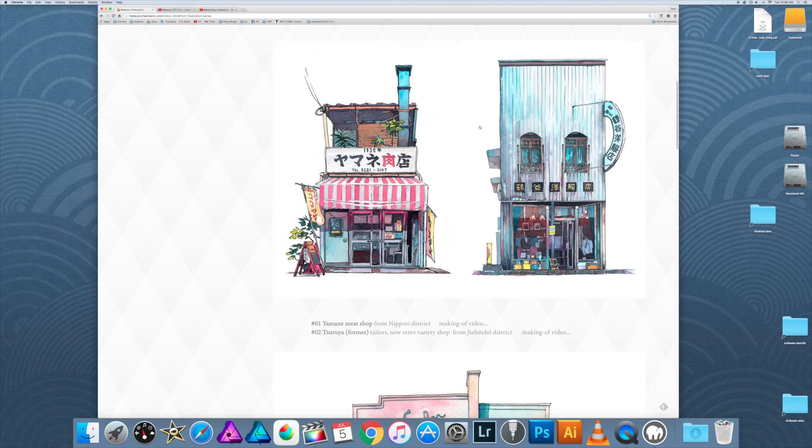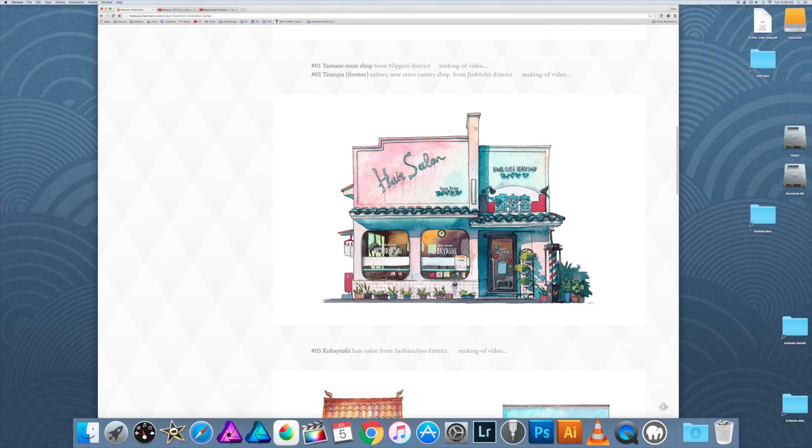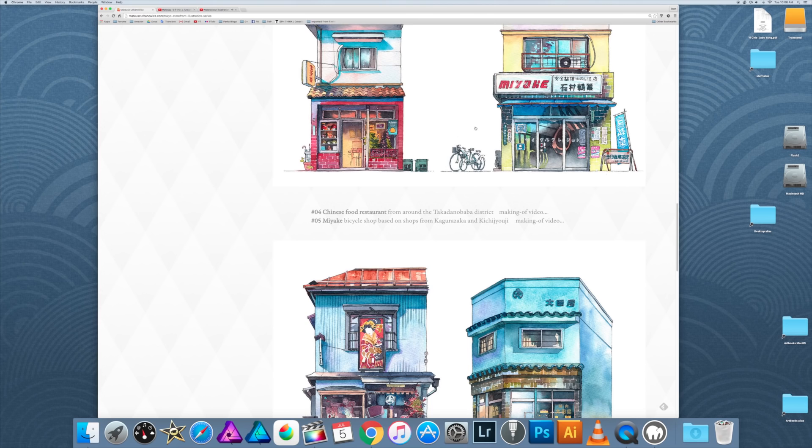There are a lot of artworks on his website, so I highly recommend that you check it out and also check out his YouTube channel.